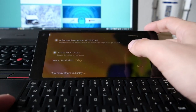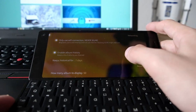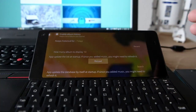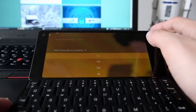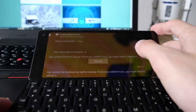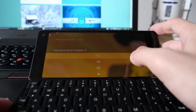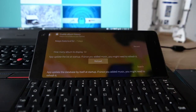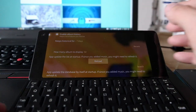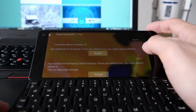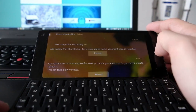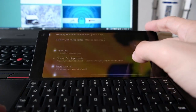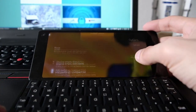There are options to enable album art and album history. You can configure how long to store history, and how many albums to display — defaulting to 50, adjustable in increments of 50. The app can update its list at startup, and you can manually override the recents list. You can also manually trigger a database update from the options menu.